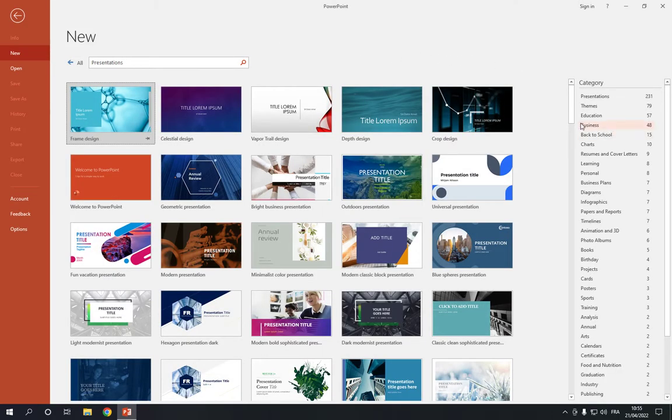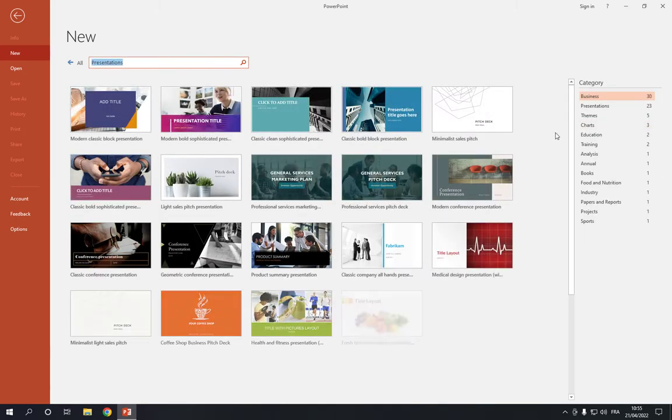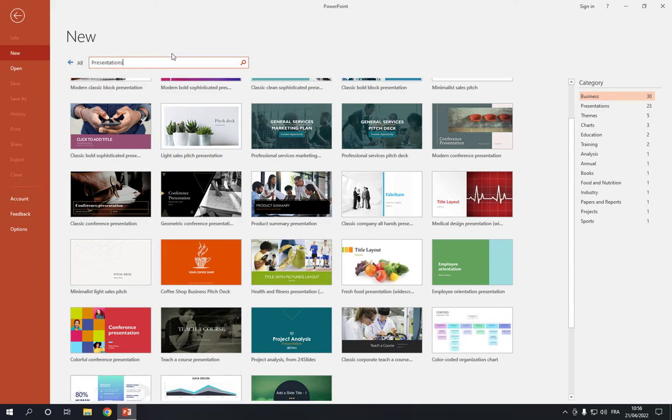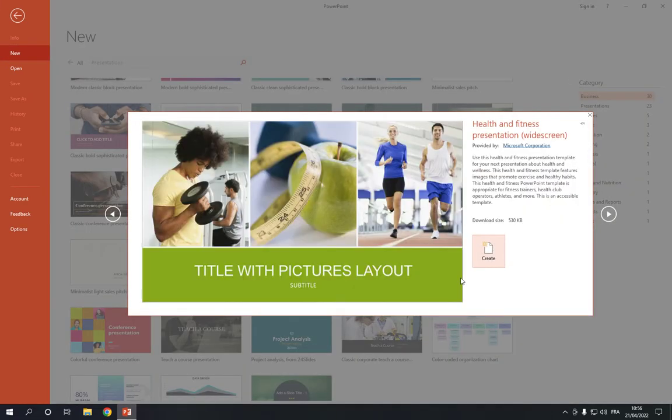Now go to business option here on categories, click on business, and then go down and you will find a health and fitness presentation. If you didn't find it, you can search here in the search bar.